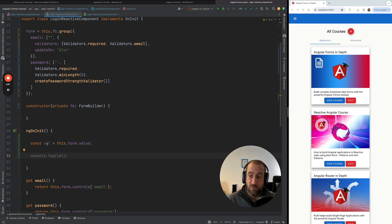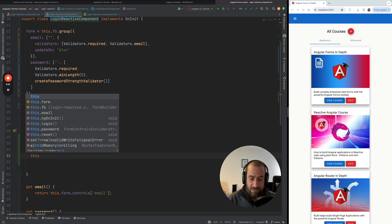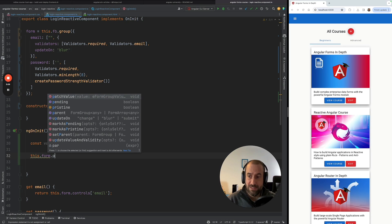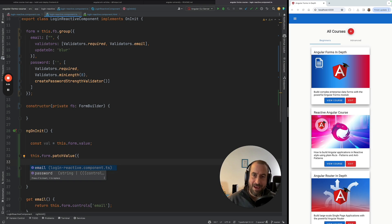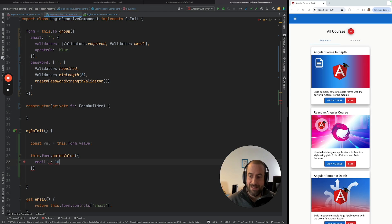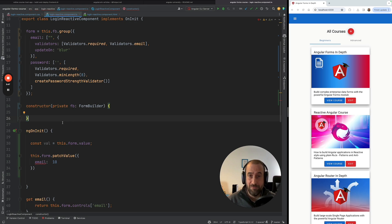All of a sudden I can write type-safe code using the form value. This is very useful — for example, when assigning this value to save it to the backend. Also when calling other form APIs such as patchValue: if I hit Ctrl+Space, I get type-safe auto-completion. My IDE knows I have email and password properties and their types, so if I assign a number I immediately get a compilation error — whereas before it would create a runtime error or even go undetected.